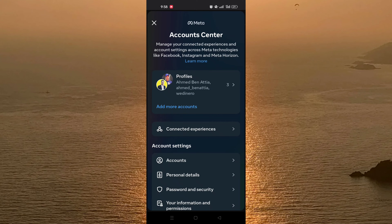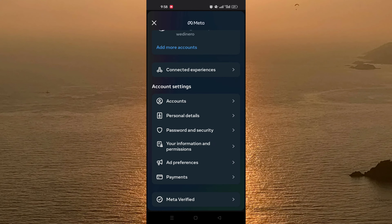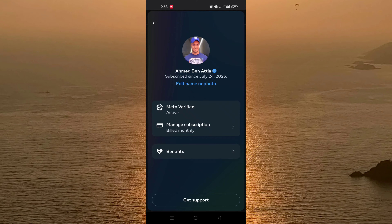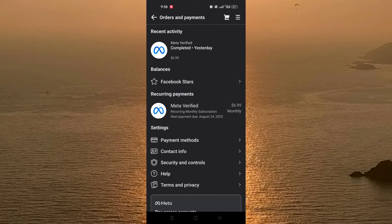After that, scroll down until you find Meta Verified, then click on it. As you can see, for example my profile is Ahmed Benatia and for Facebook it is active. Just click on your profile.